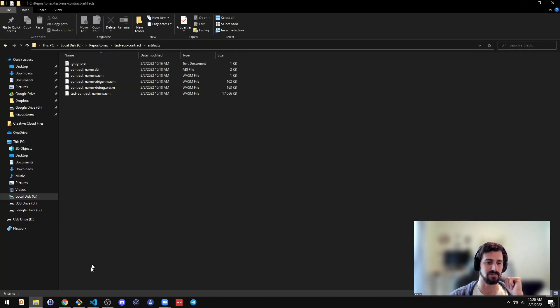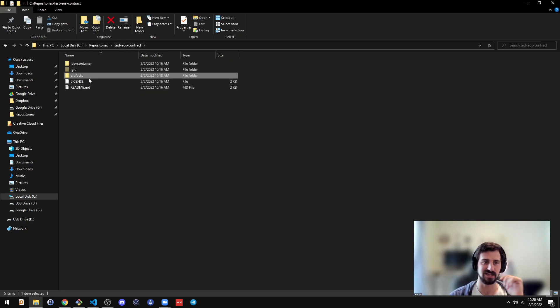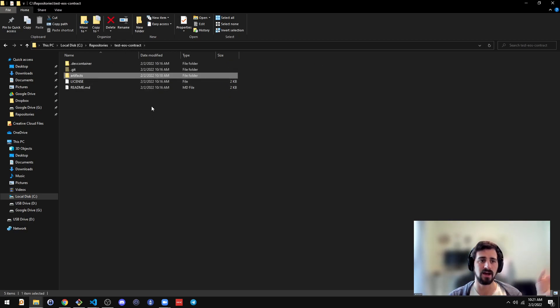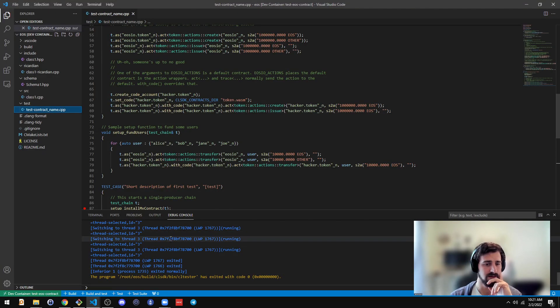But that's the only directory that's going to be shared outside of the Docker container. That's for performance reasons.